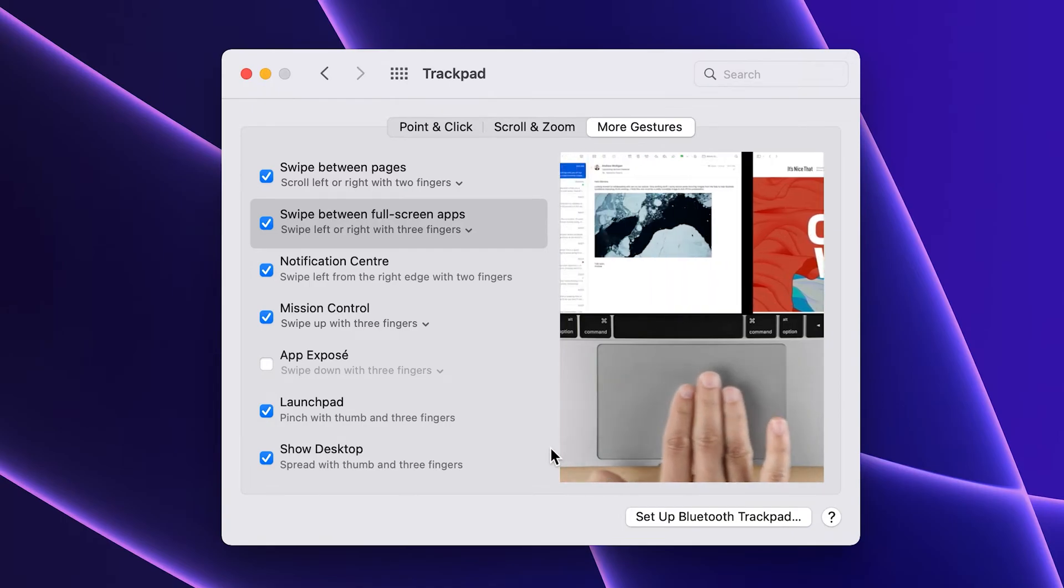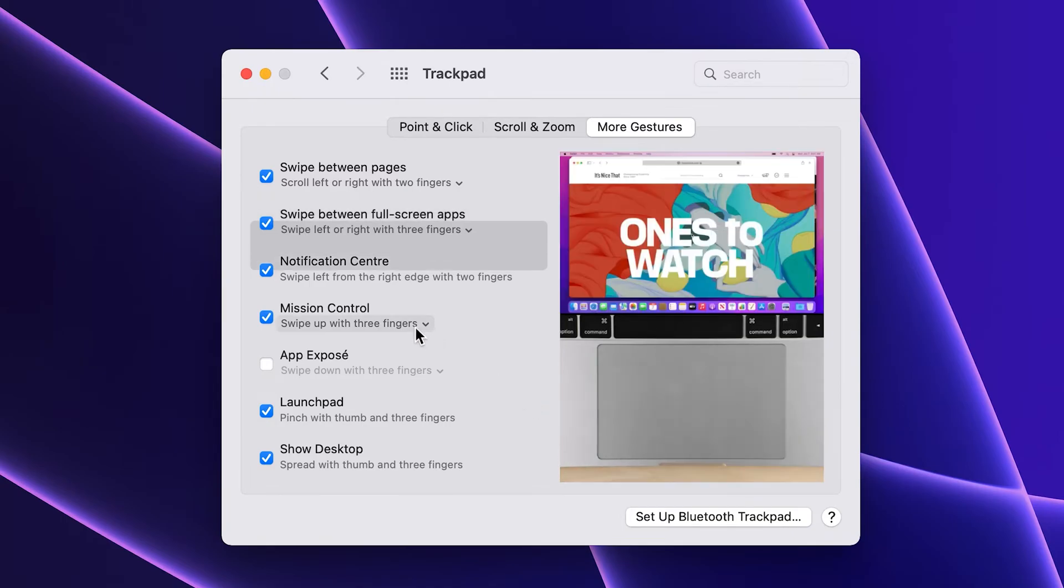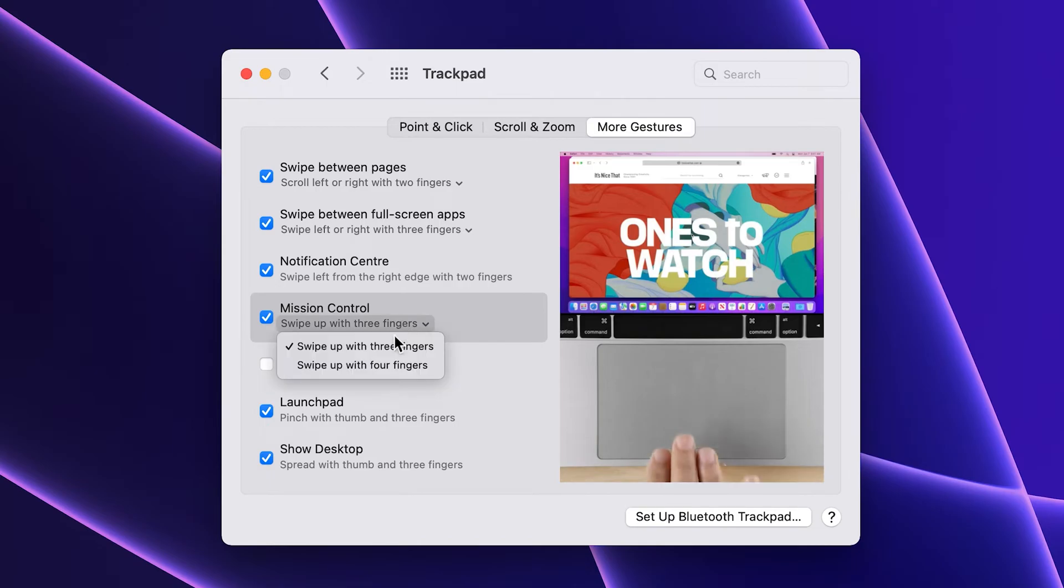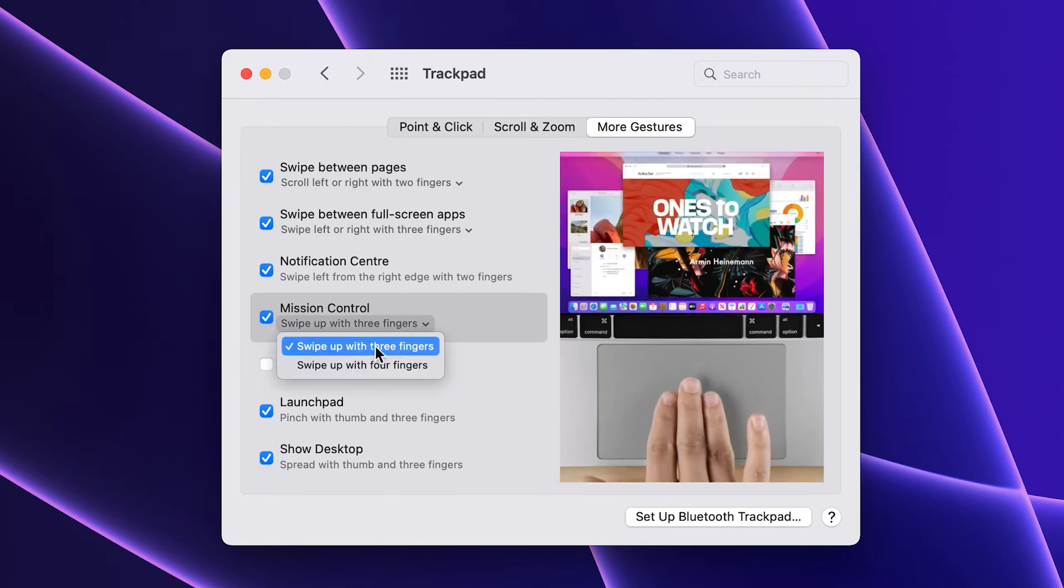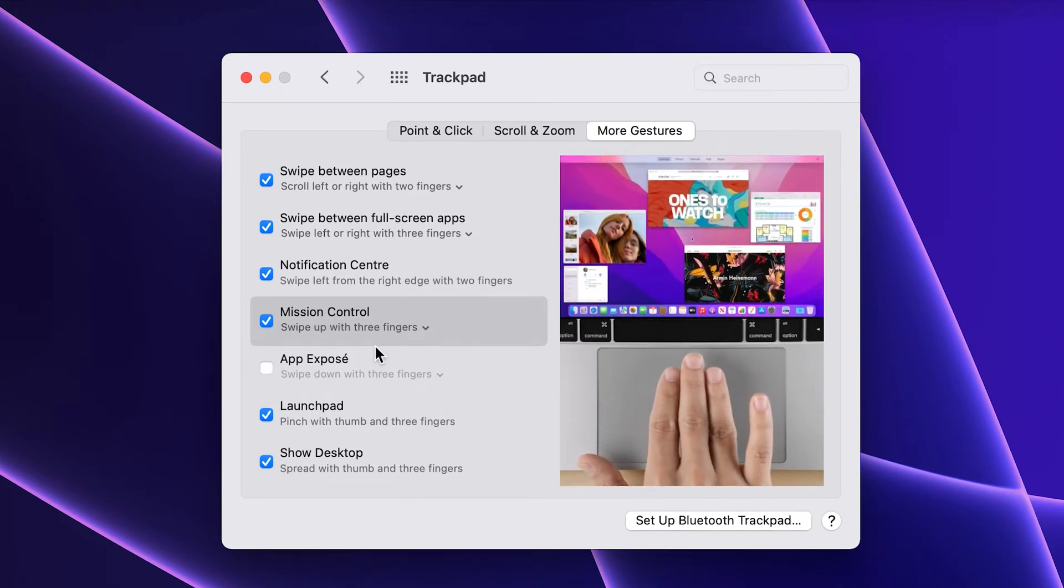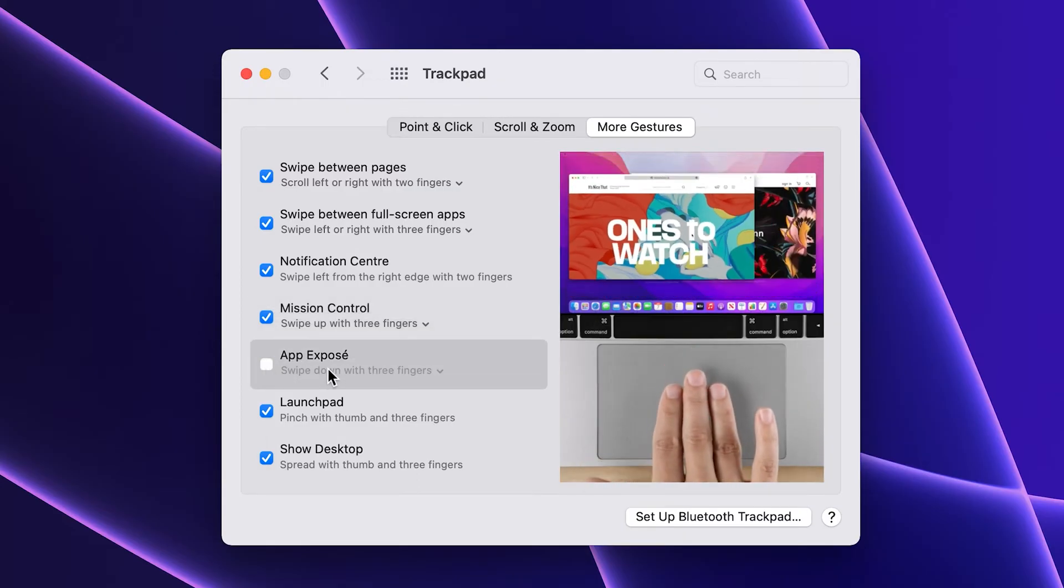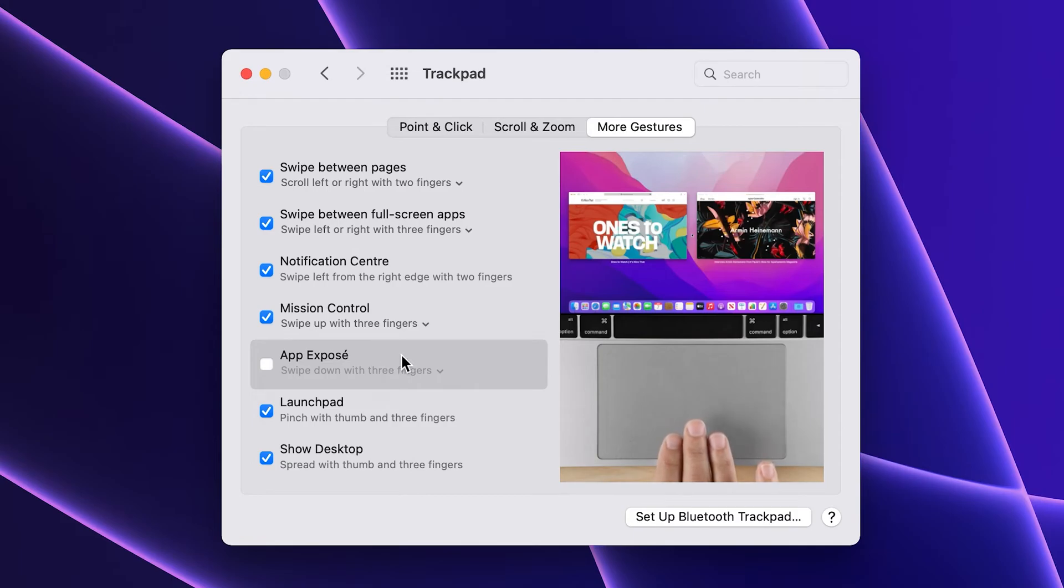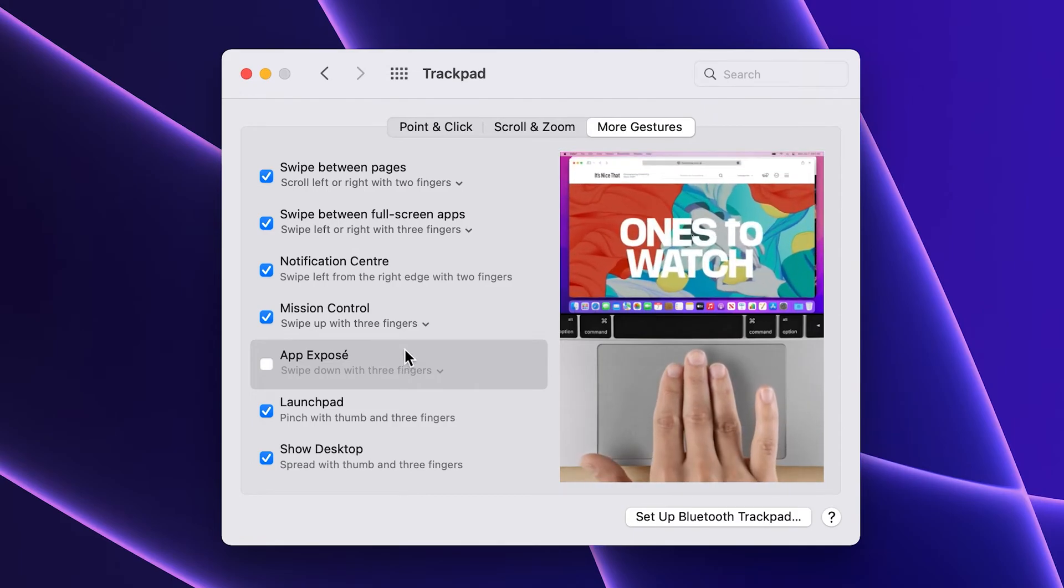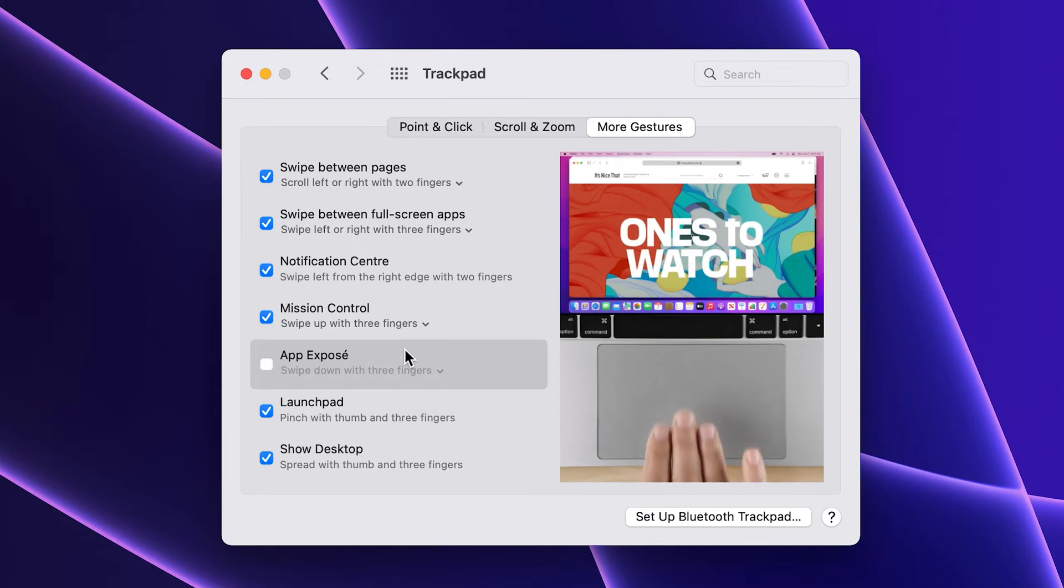I set mission control to three fingers, and this allows me to quickly see all the apps that I have open on a particular desktop and easily switch between them if I'm not using them in full screen mode. But I leave the app expose off because it pretty much does the same thing as mission control but only worse. And everything else is on the default.